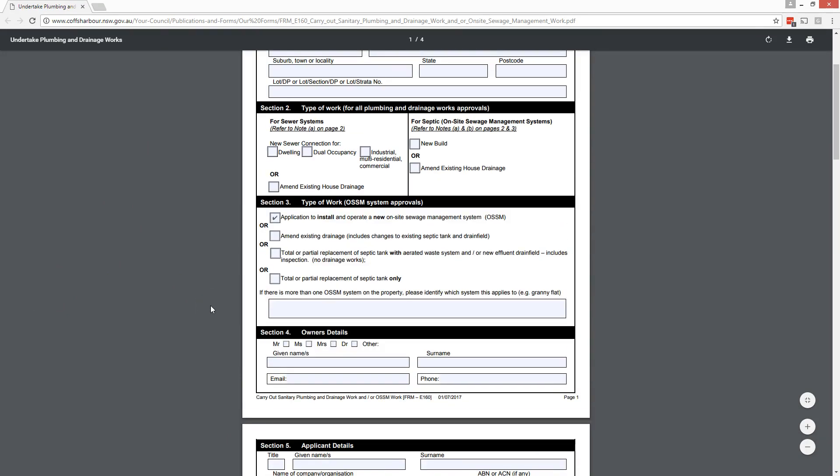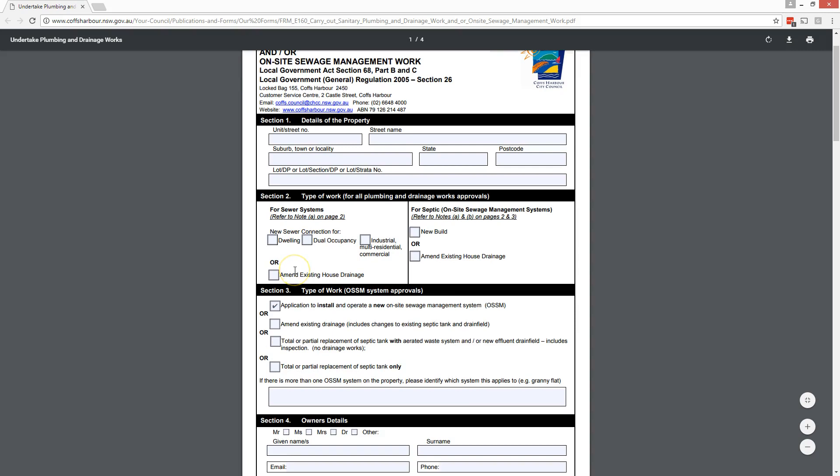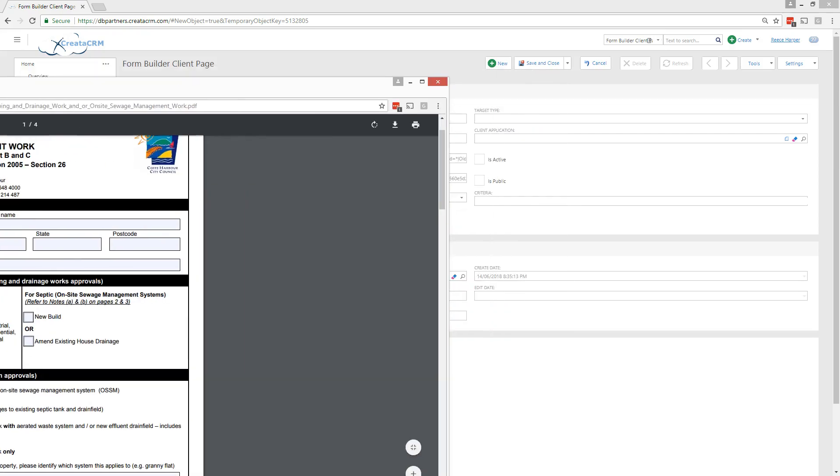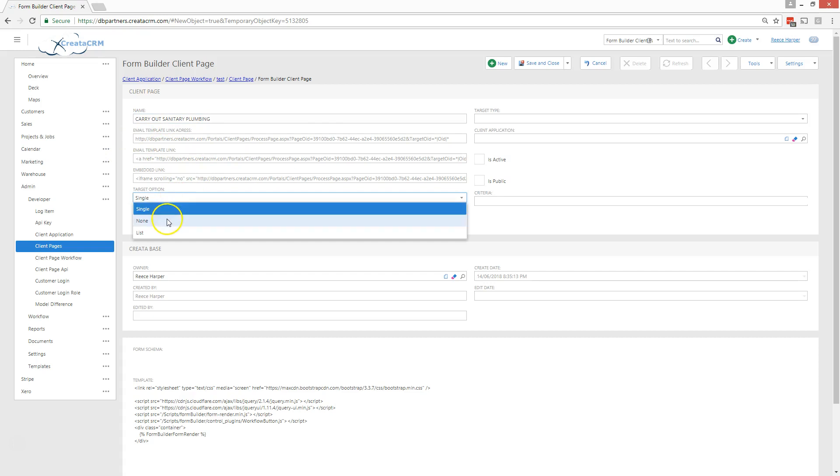I'm going to create a designer form, a compliance form. Here's a compliance form where you have all these checklists and different things. It's very agile, each job may have different compliance scenarios so you can quickly do a compliance form and you can tag it to any type of table inside of Creator. So we're going to just do that, call it carry out sanitary plumbing.